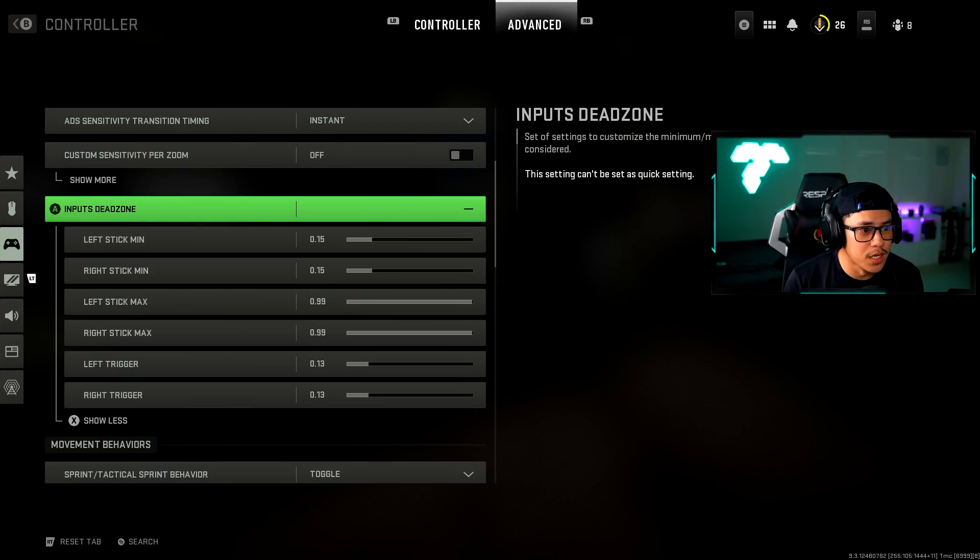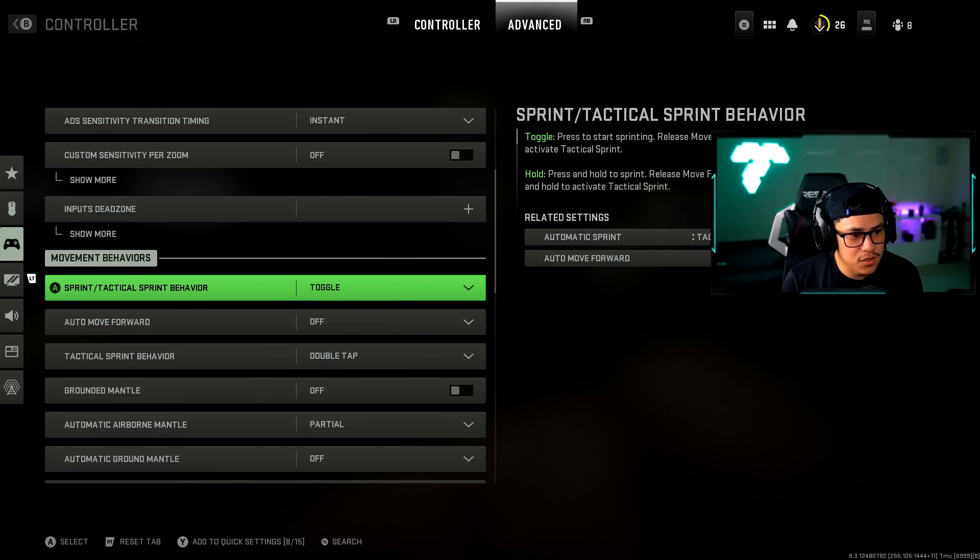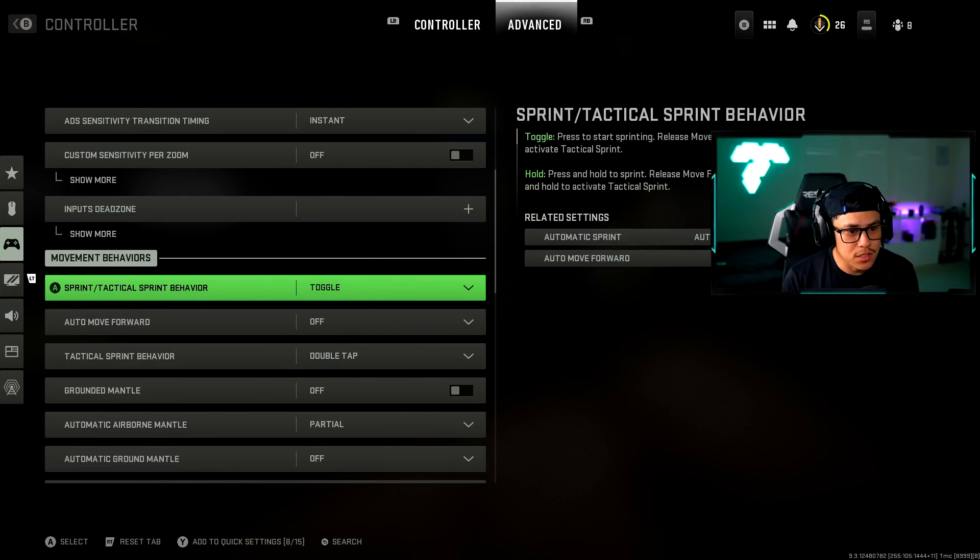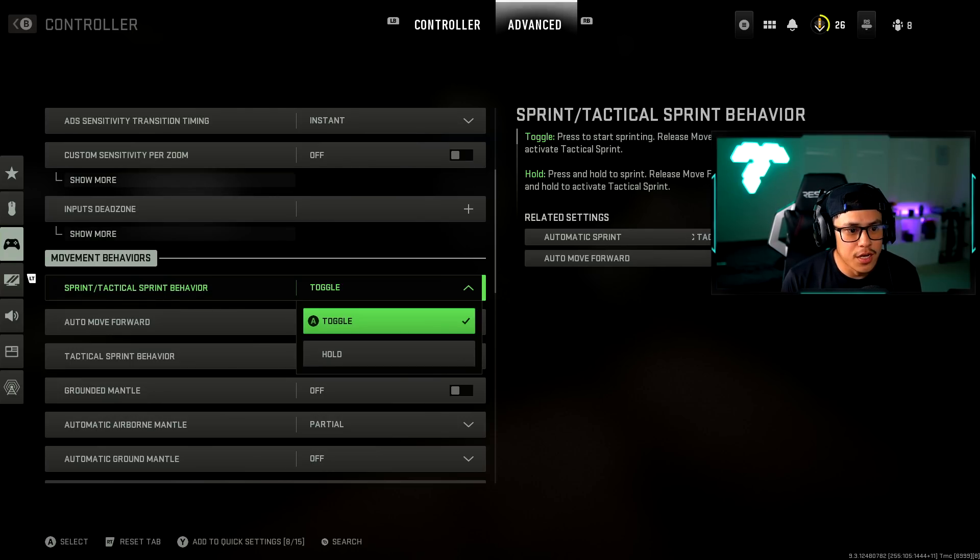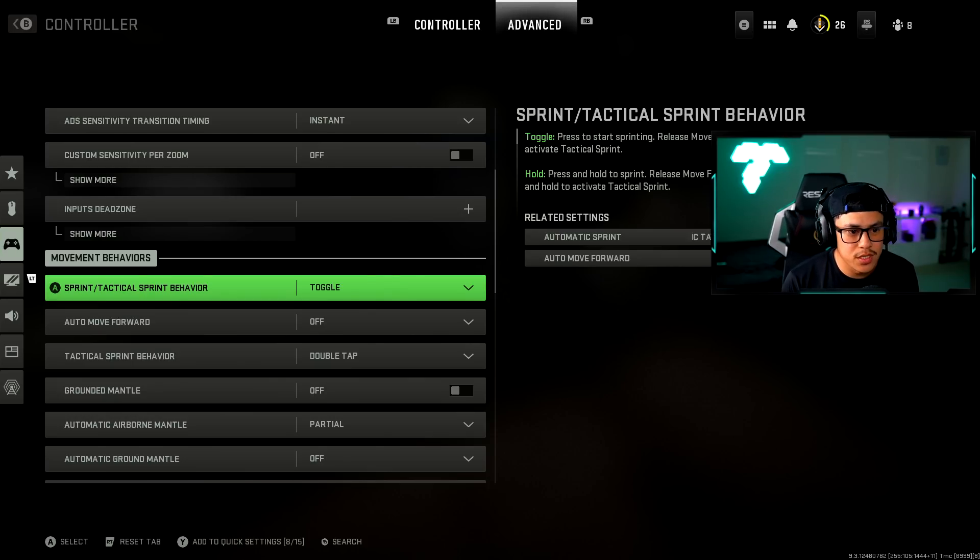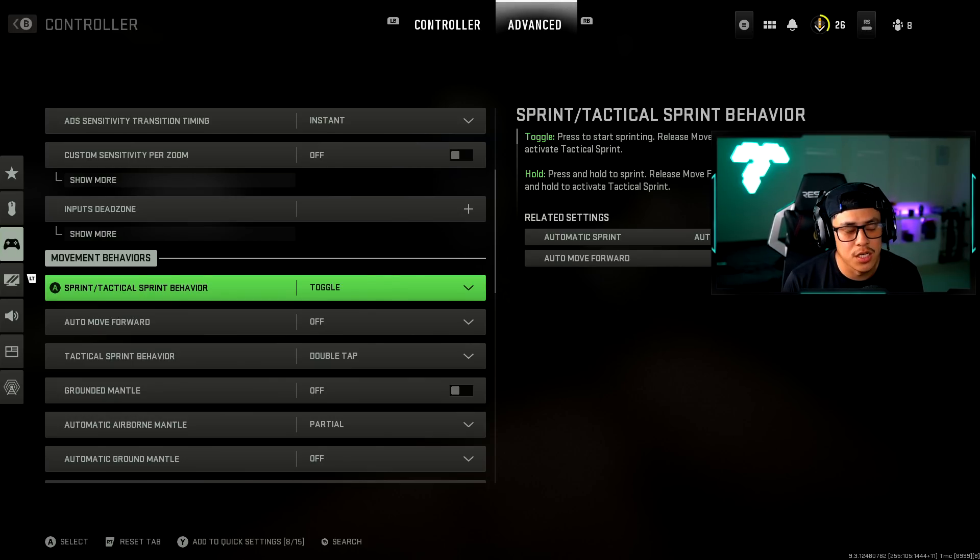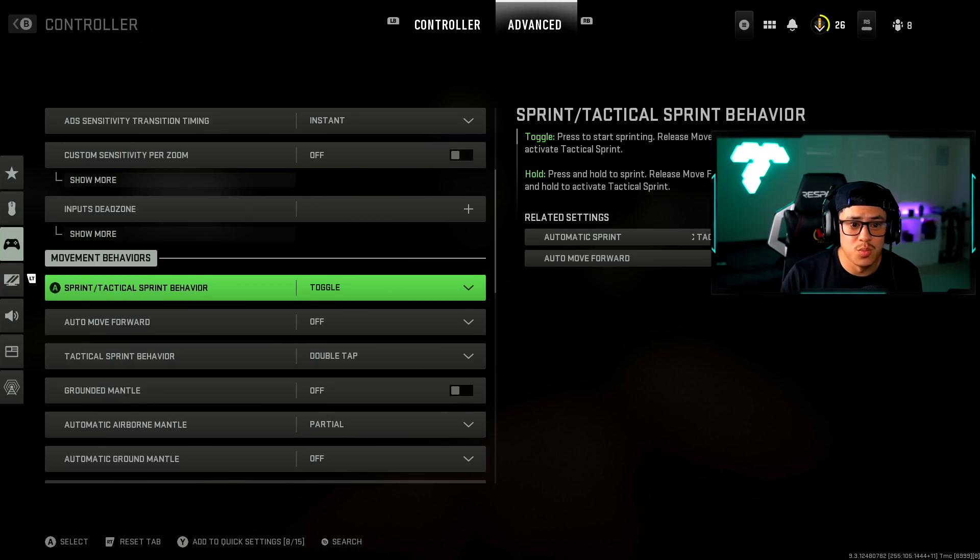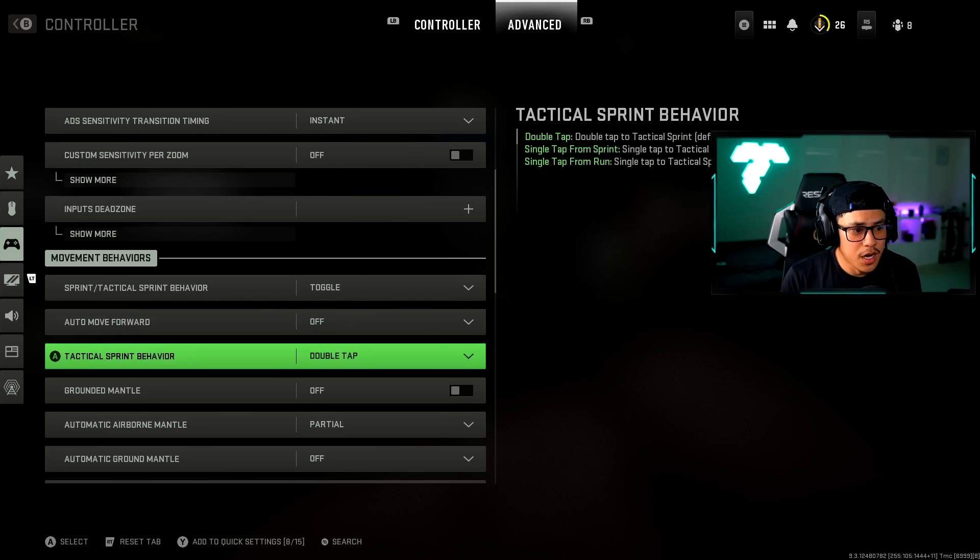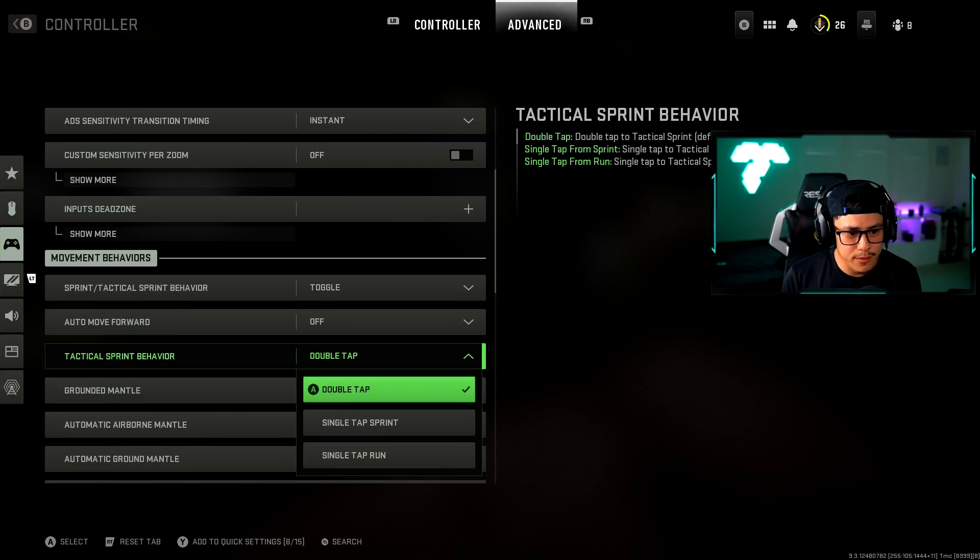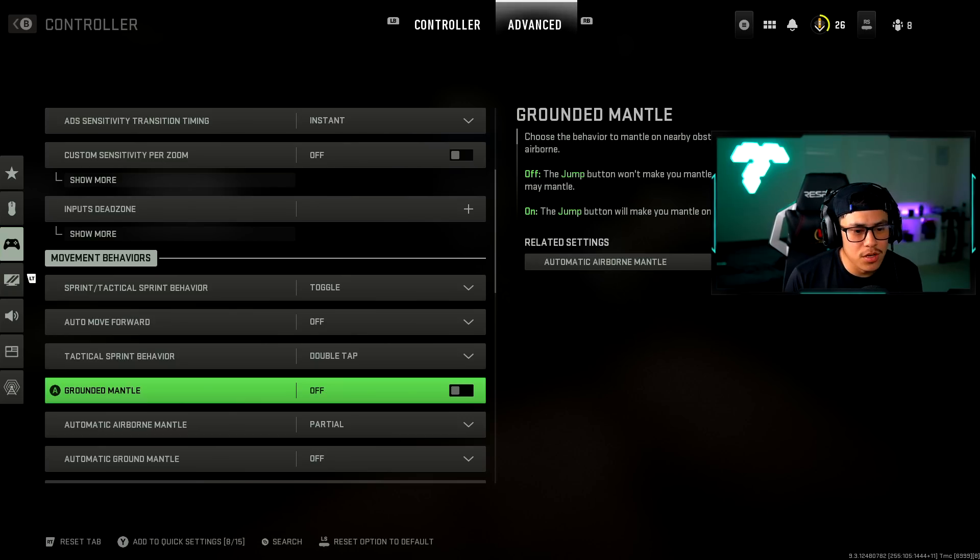Keep that in mind and just tweak it while you're in game so you can see how much your crosshairs move while you're not touching the controller. That's the important thing. Sprint tactical sprint behavior, this one is on toggle. This one goes hand in hand with my automatic sprint where I don't have to press the left stick to run. Toggle is basically you just move it forward. Tactical sprint behavior is double tap but I think since we have automatic sprint this is kind of irrelevant. Ground mantle I have that off as well.